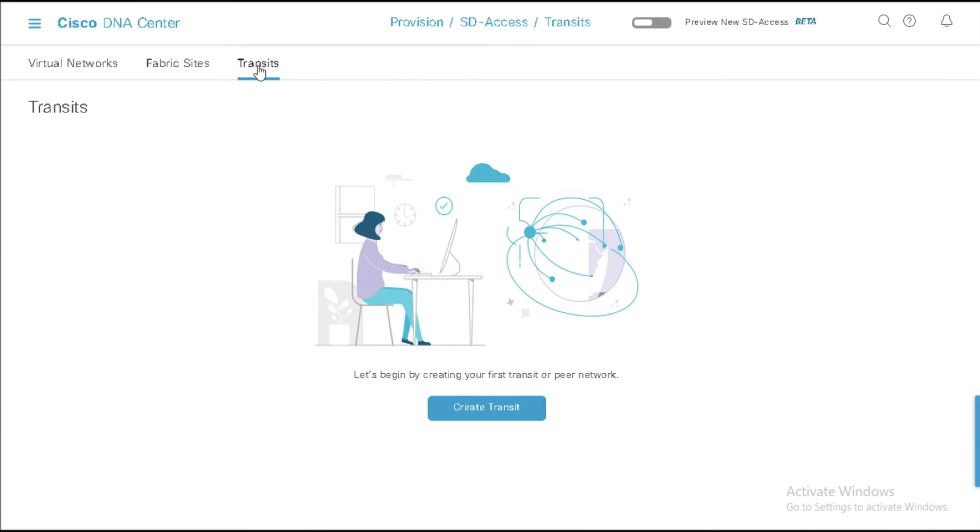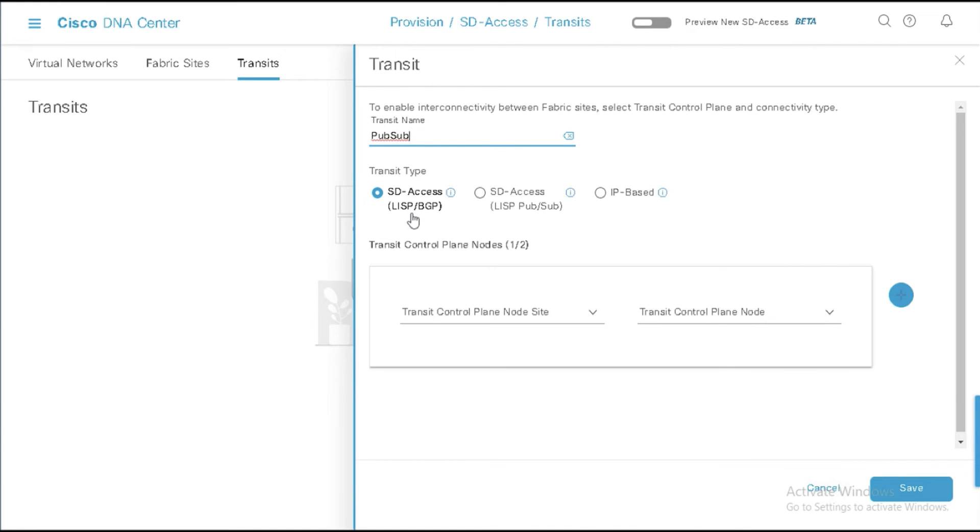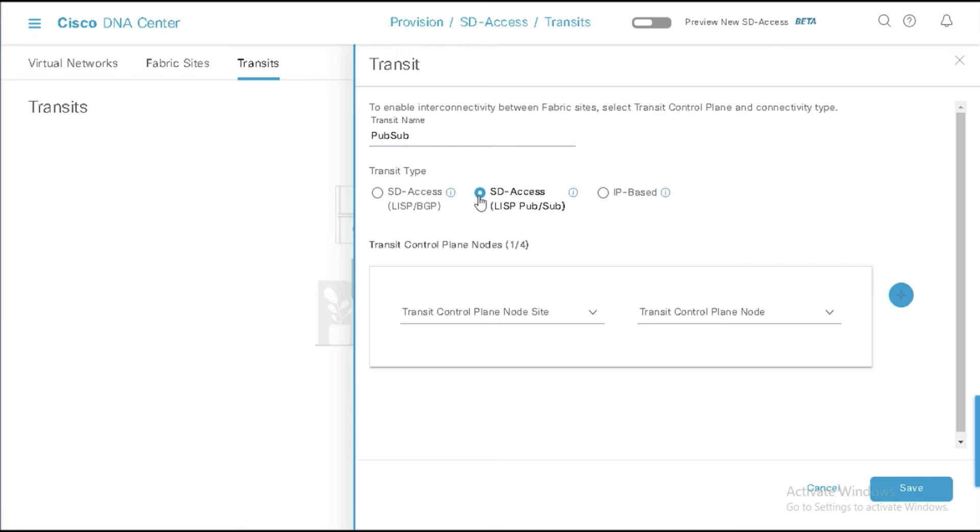Now, I don't have any transits configured here. So let's create a transit and we'll just call it PubSub for lack of a better name. And you'll notice here, I can now choose if I'm doing SD Access Transit, if I want LISP BGP, which is the prior method, or the new method with PubSub. And in this case, obviously, we want to look at PubSub. And since there's no other SD Access transit environment existing, we can do this. So I'll say PubSub.